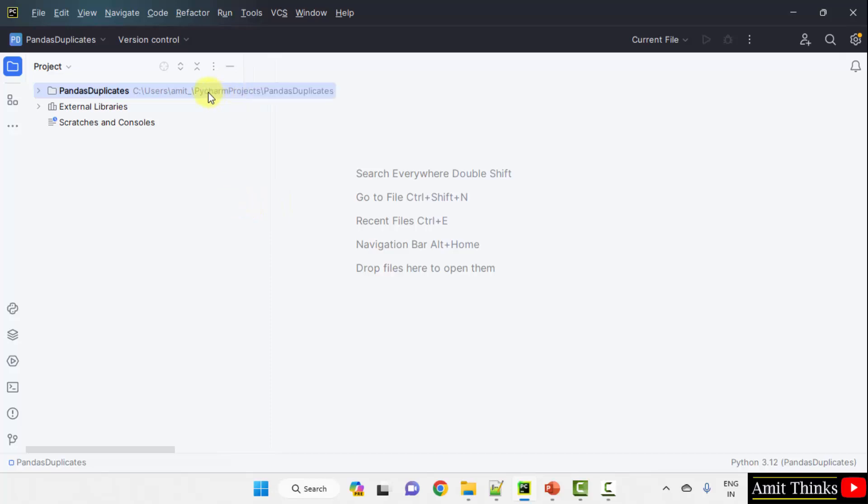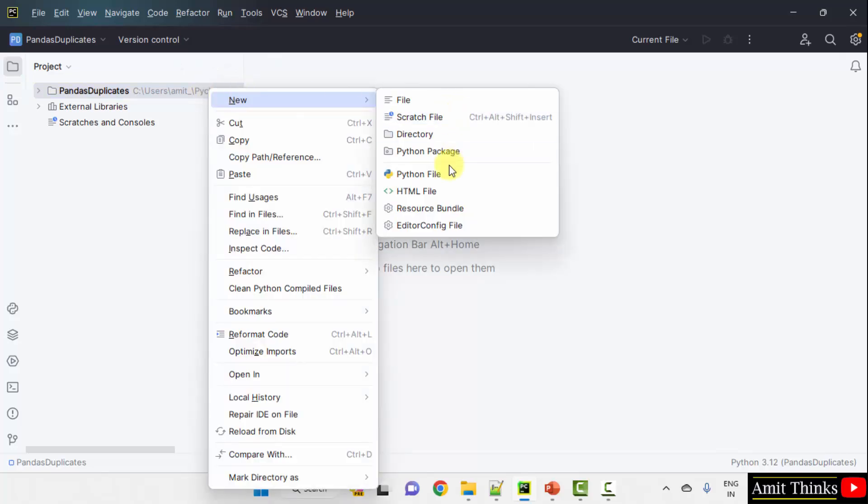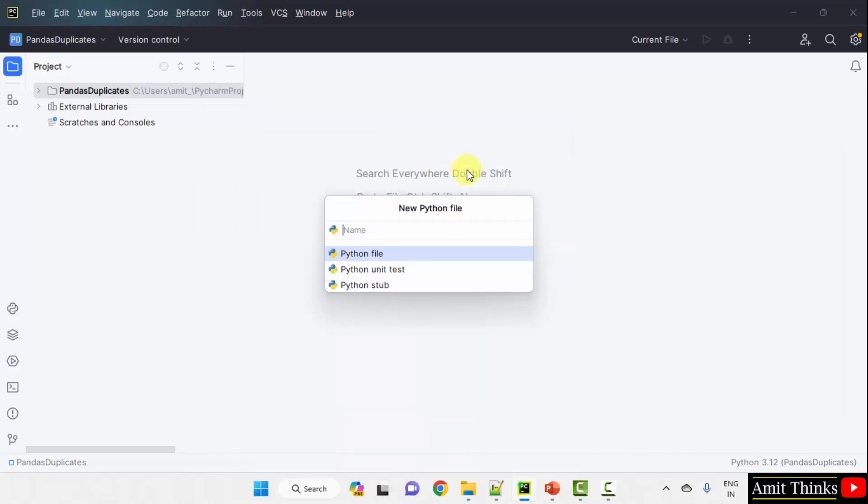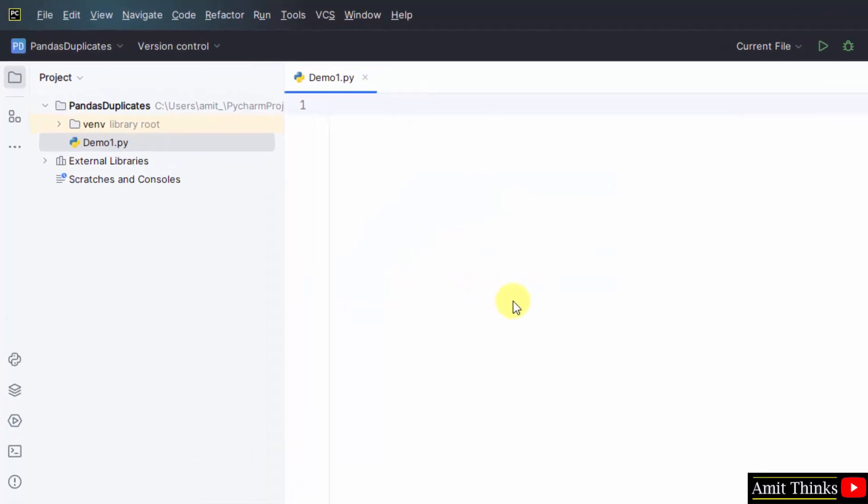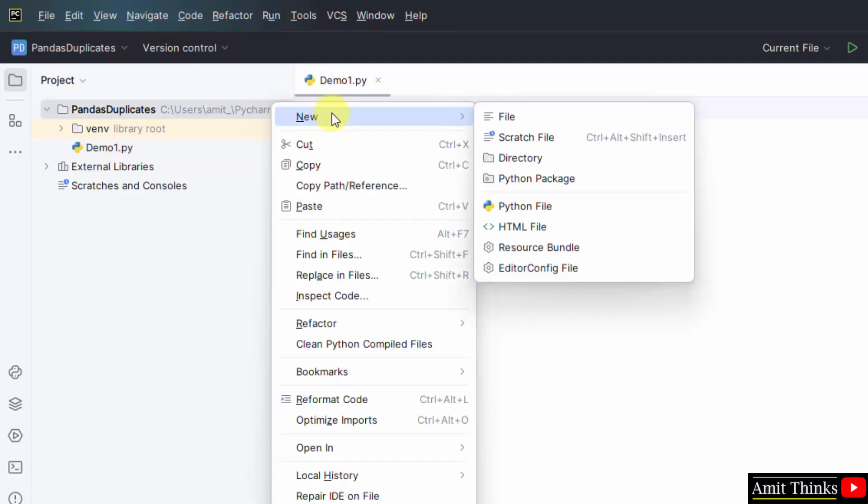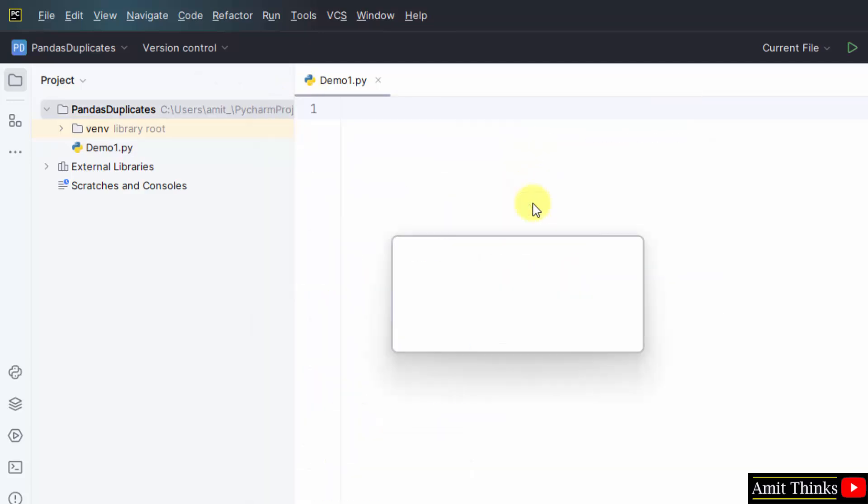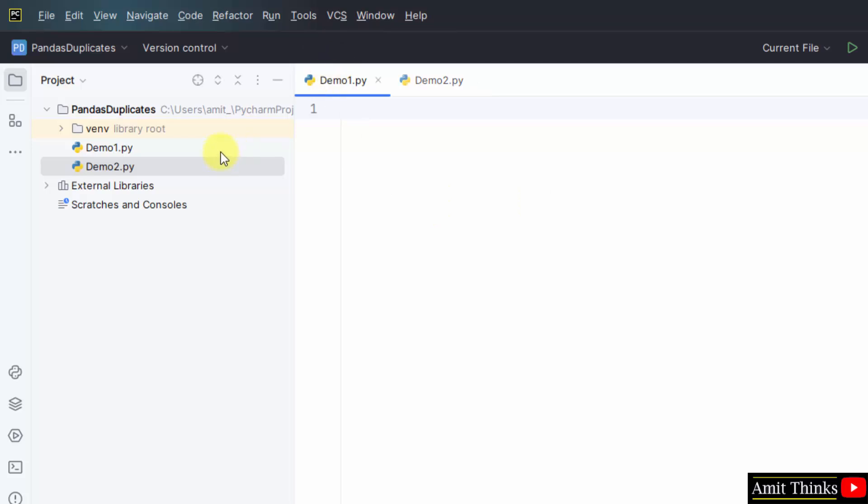Now we will create a file. Right click, New, Python file. I'll add the name of the file. You can add any name. I am adding demo1. It will automatically add the .py extension when I press enter because the Python file is by default selected. Press enter. Demo1.py is visible. We have two examples, so I'll add another file. Right click, New Python file, demo2, press enter. We have our two files.